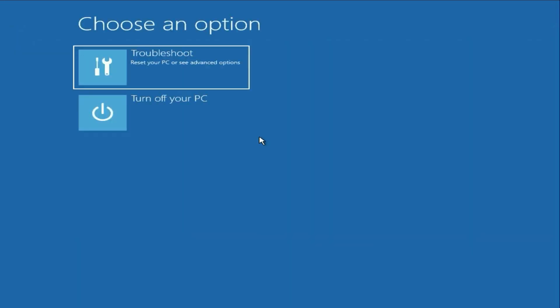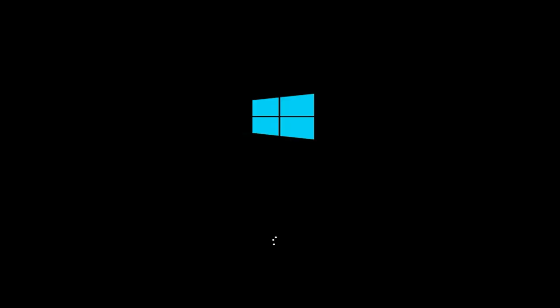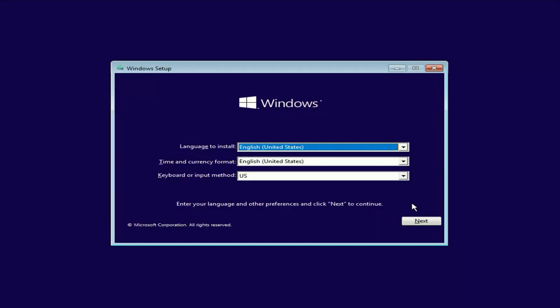Now, restart the installation of your operating system. Turn off your PC and start the installation again. Click Next, then Install Now.